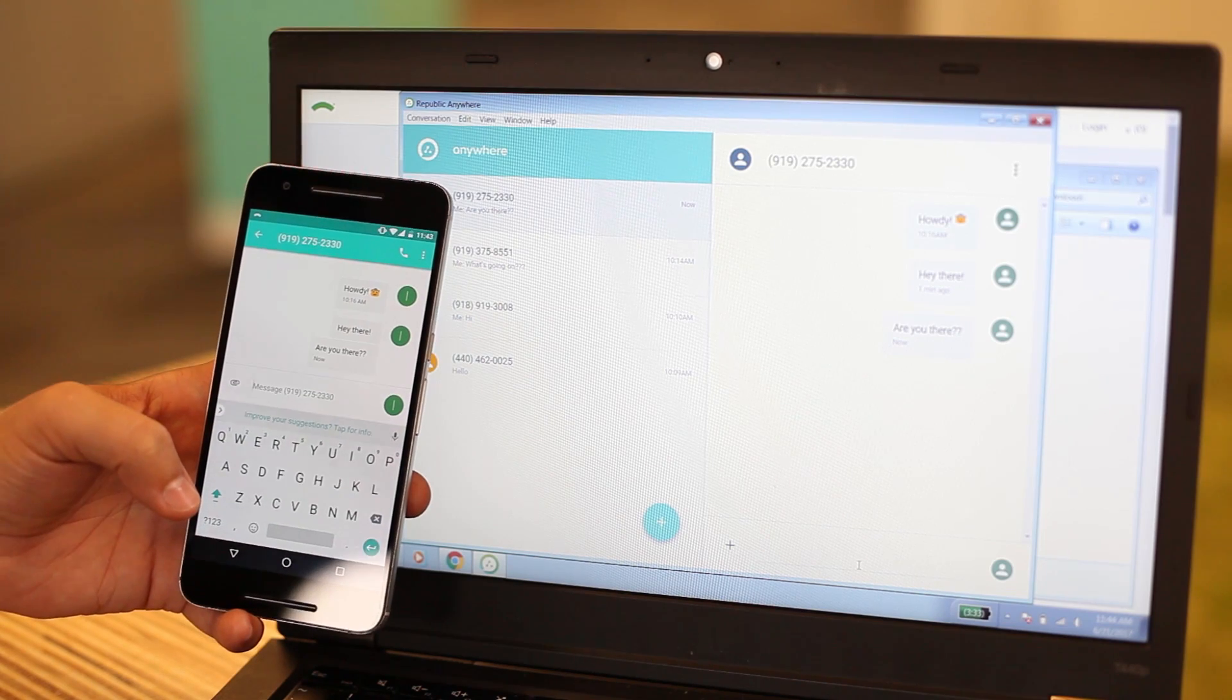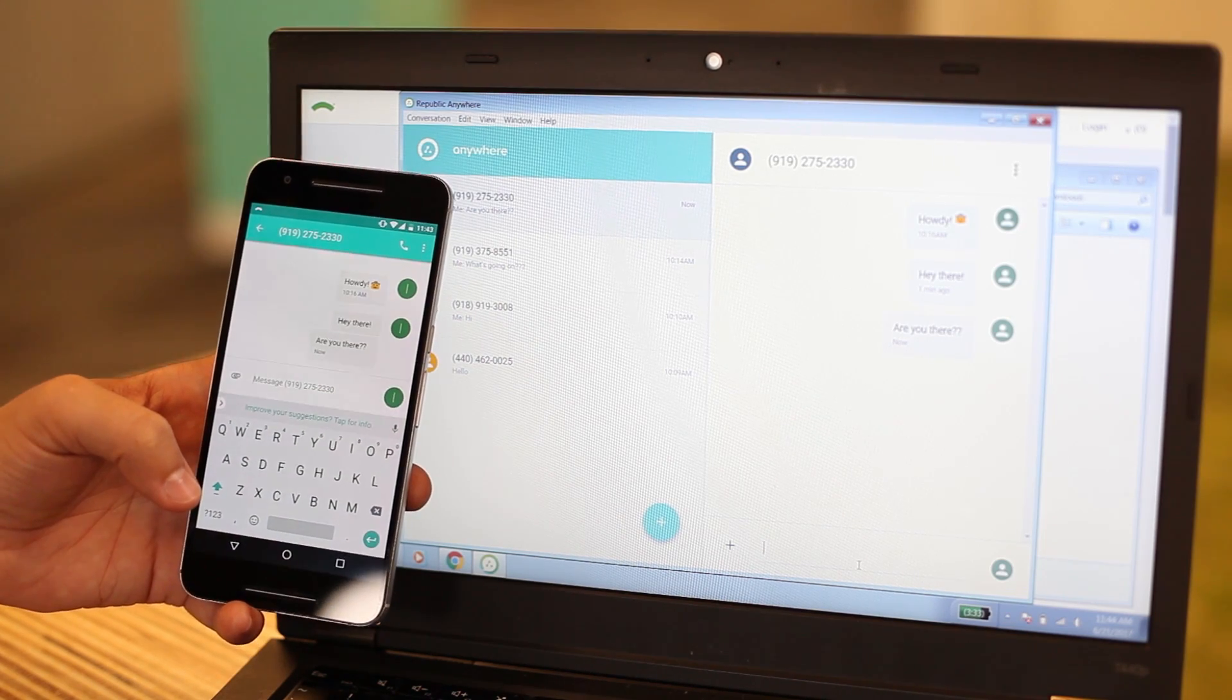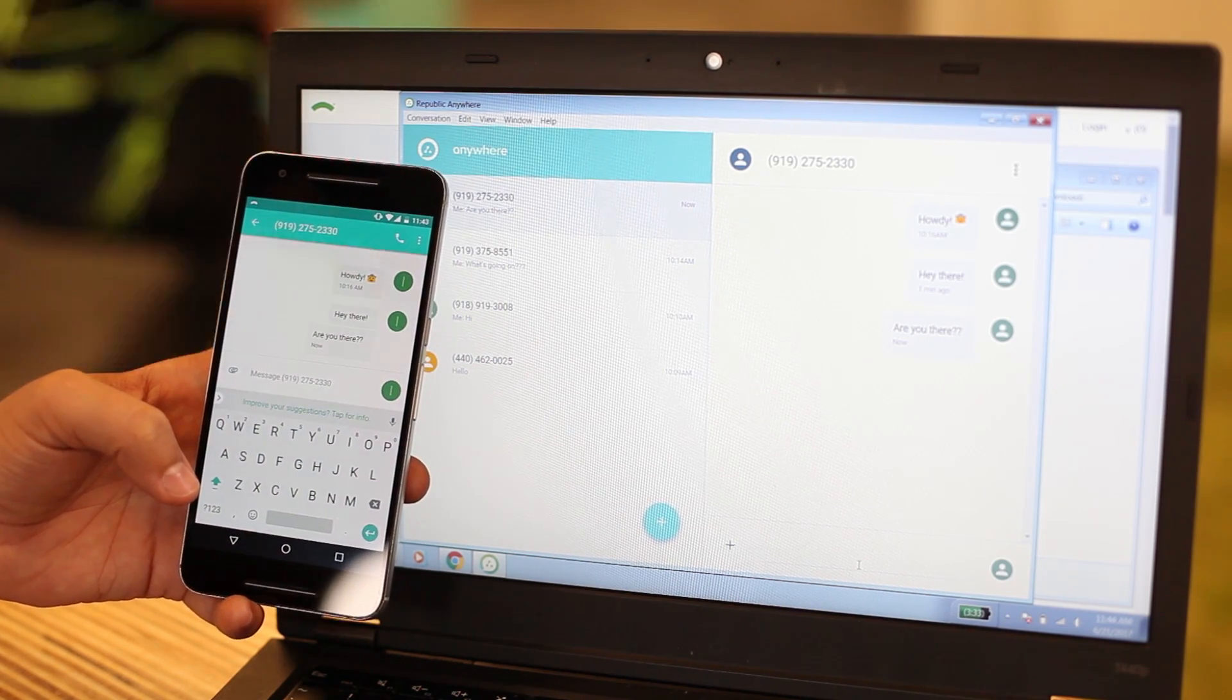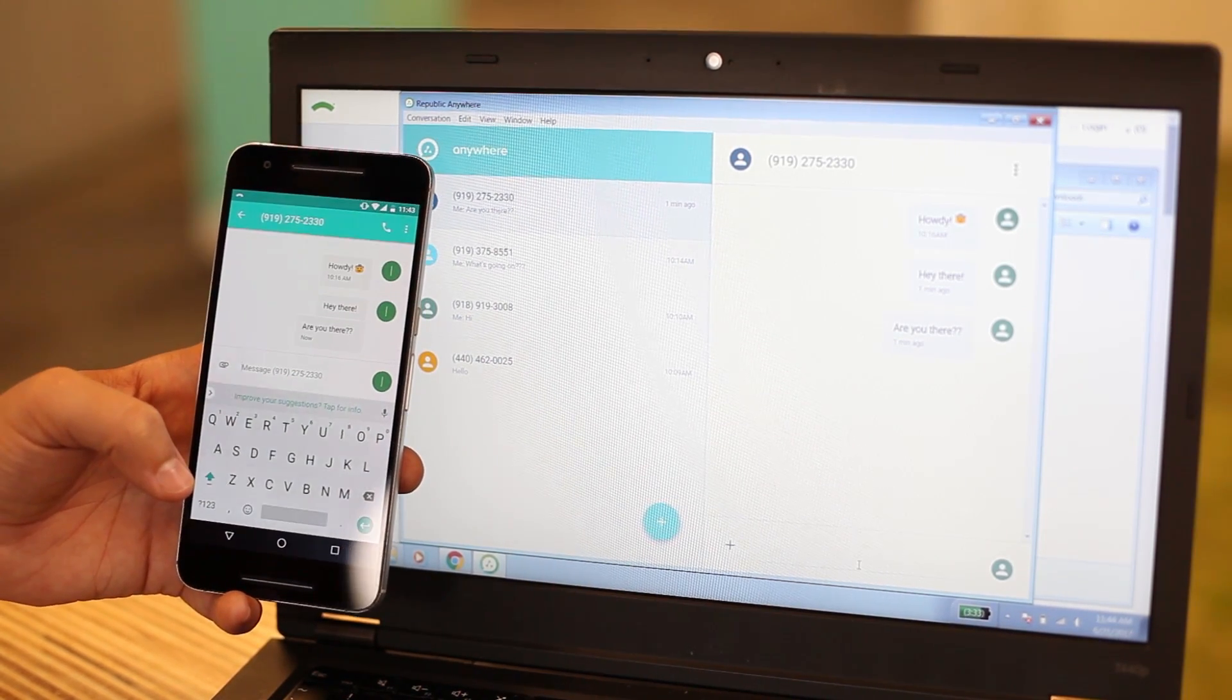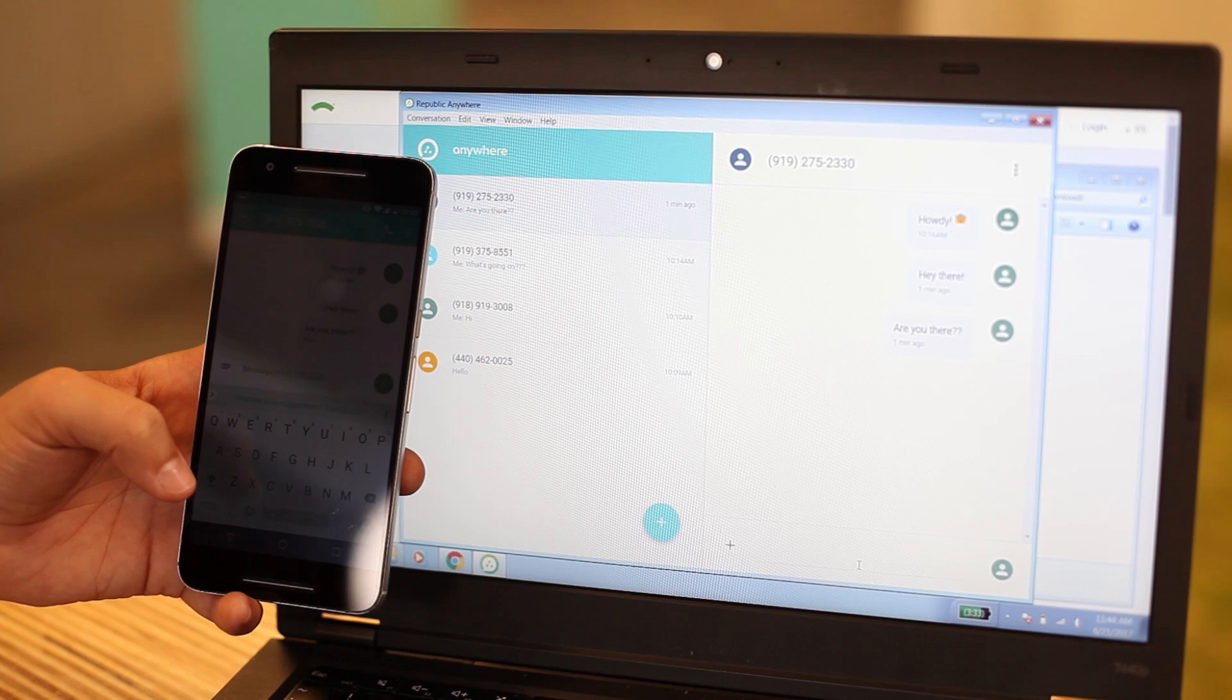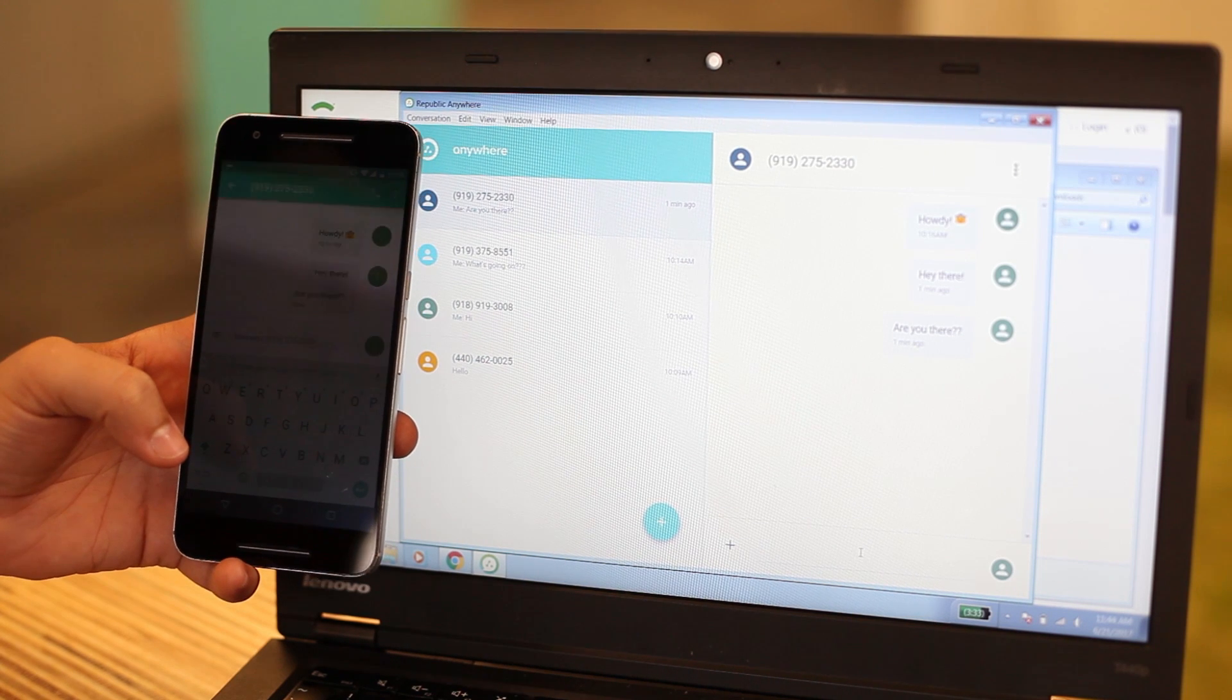When you first get started, you'll see some of your messaging history stored in the Anywhere app, so you can pick up right where your conversations left off.